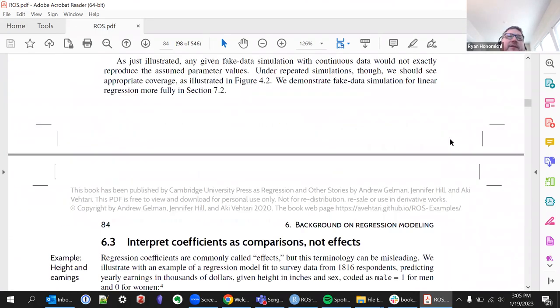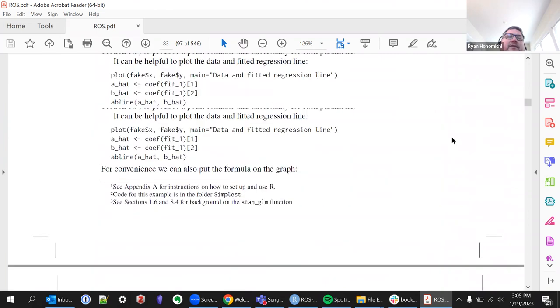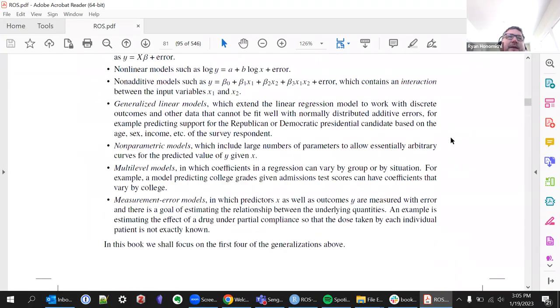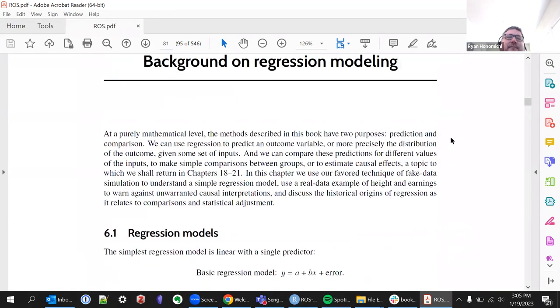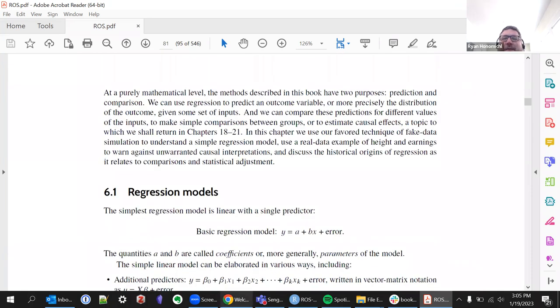This is kind of a weird chapter in the sense that he's talking about doing basic models, and then we fit a Bayesian function.